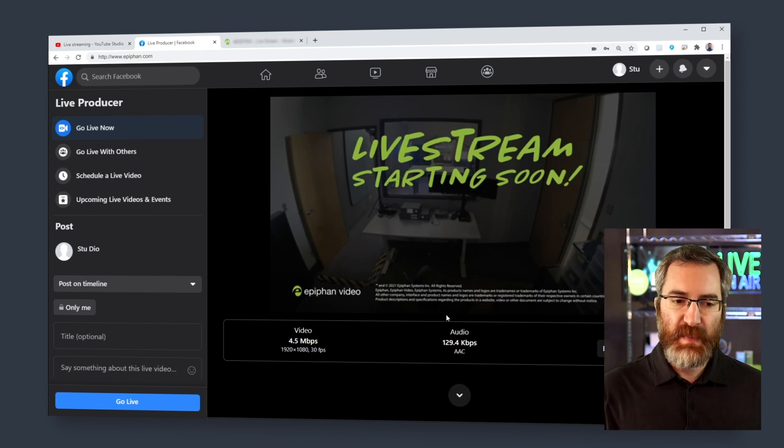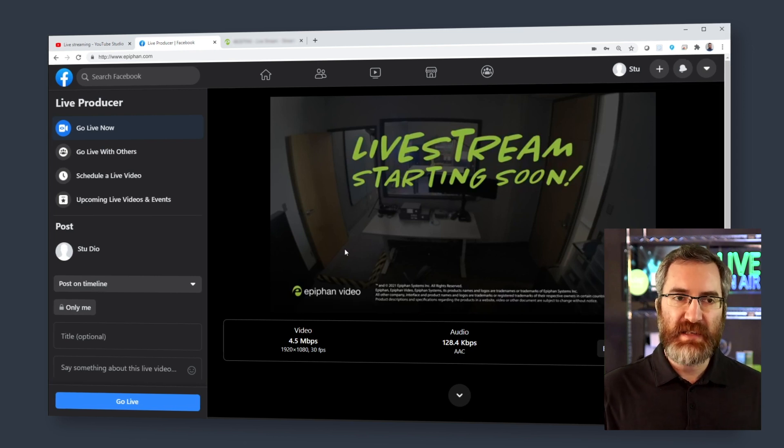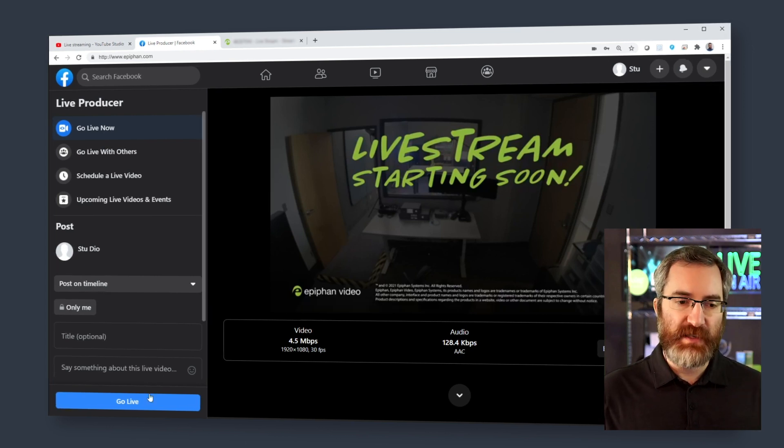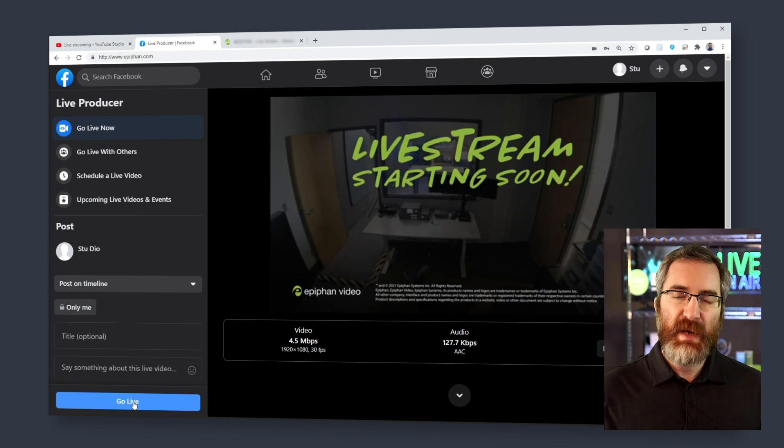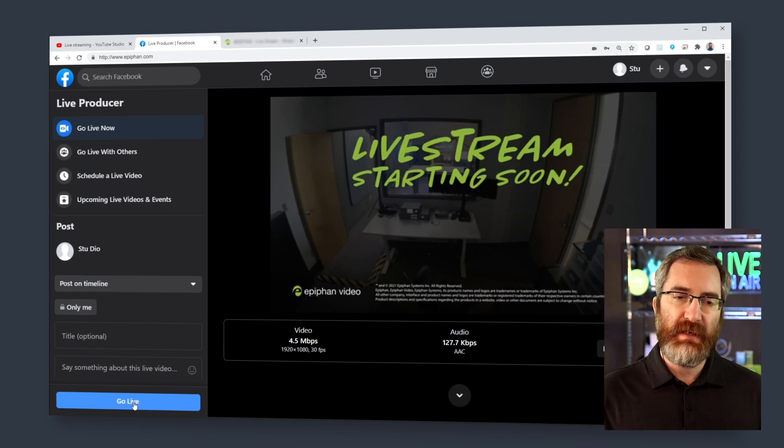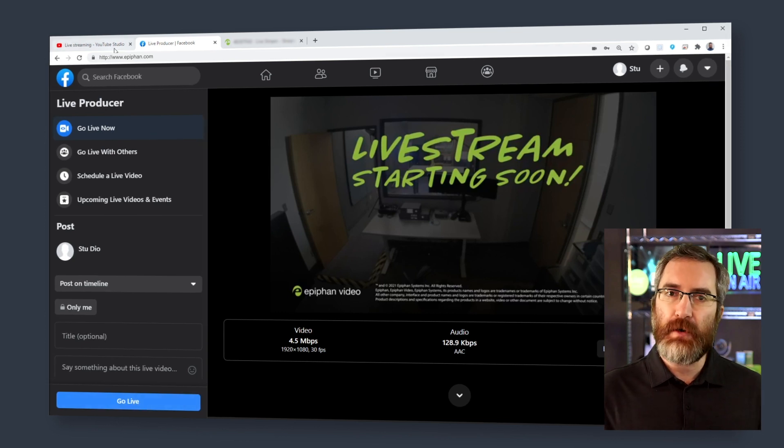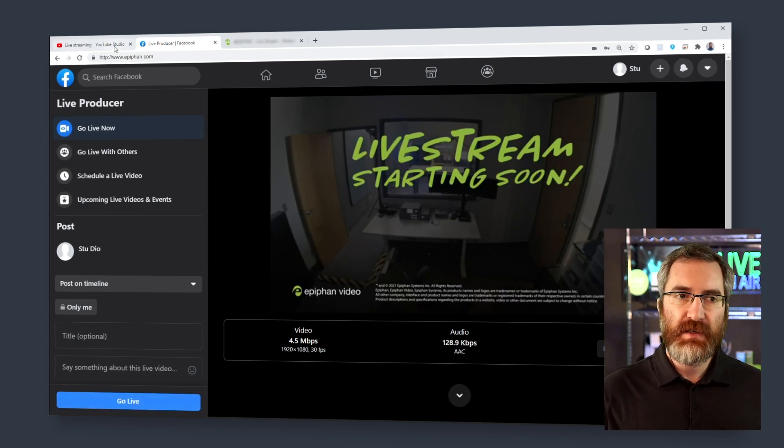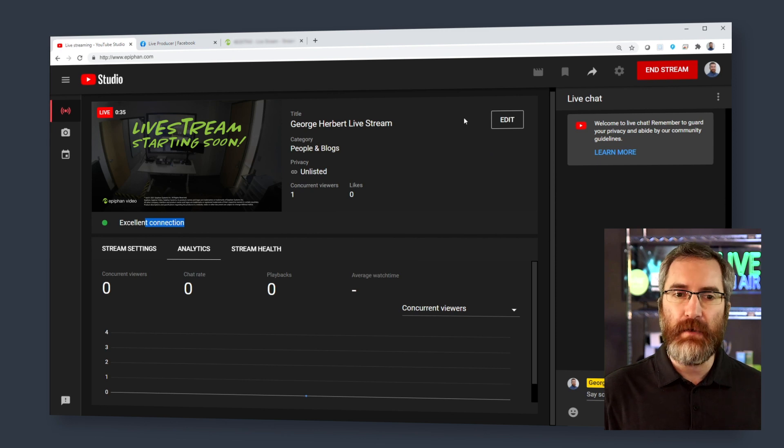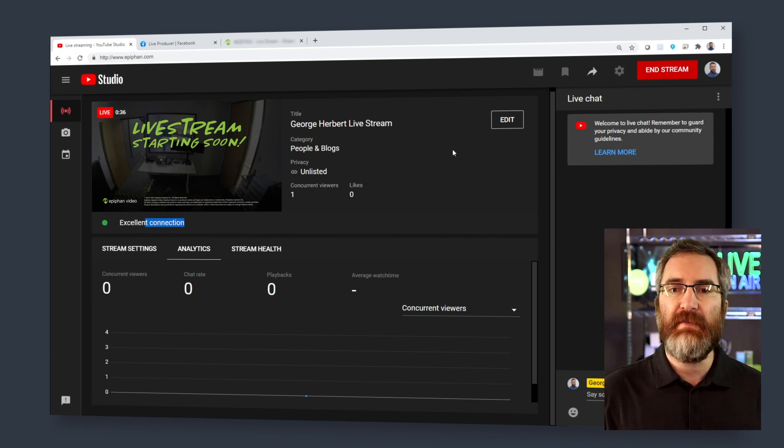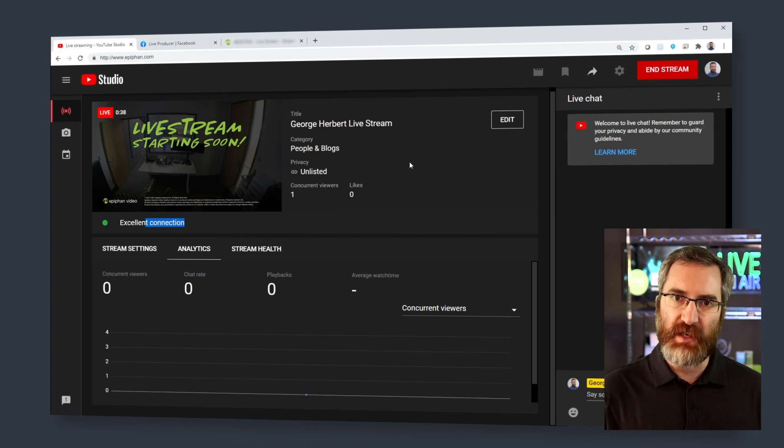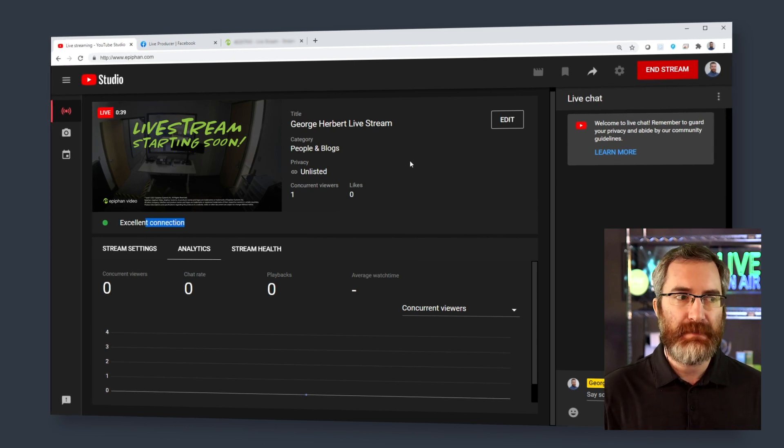Our final step is, if necessary, if your platform requires it, to make your final go live. Some will start automatically, some you may need to make a final go live action. So just double check on that.